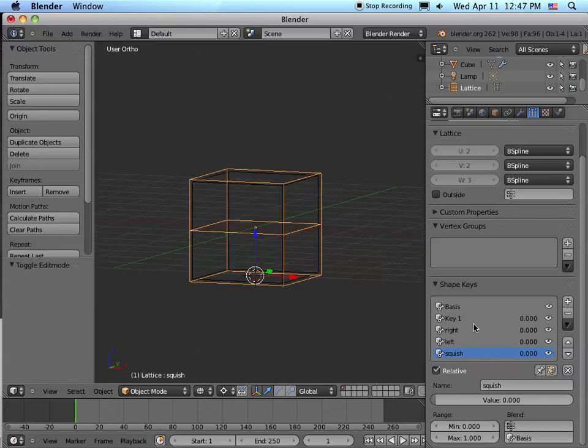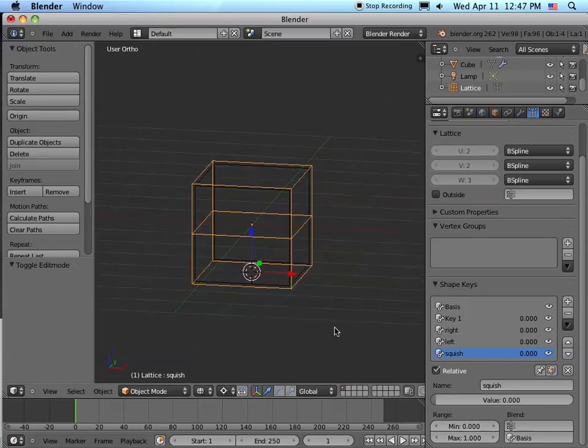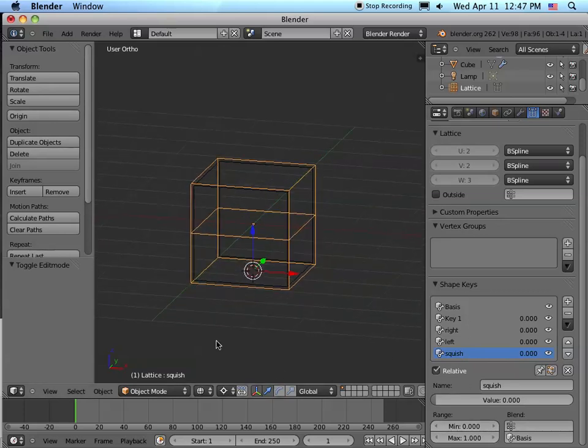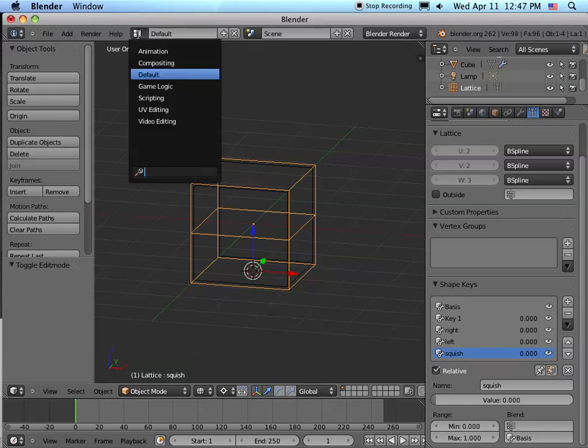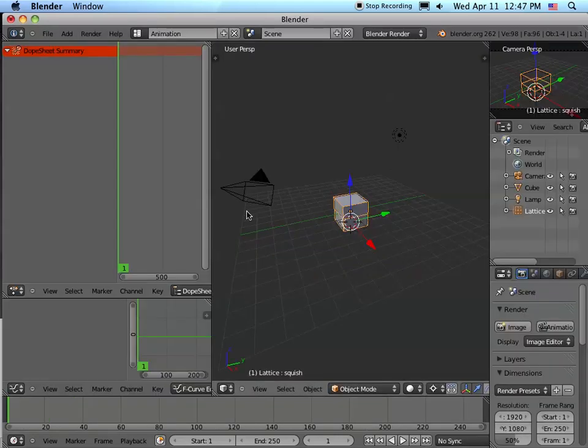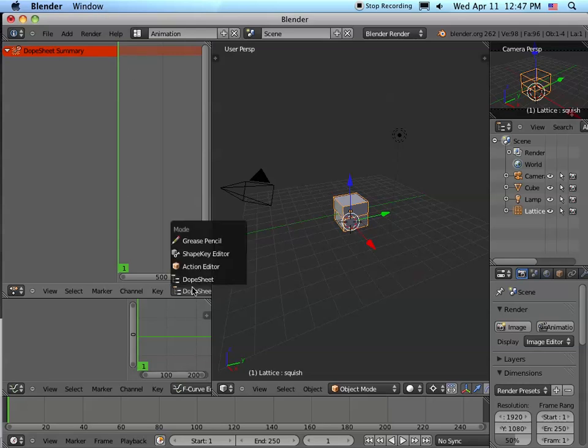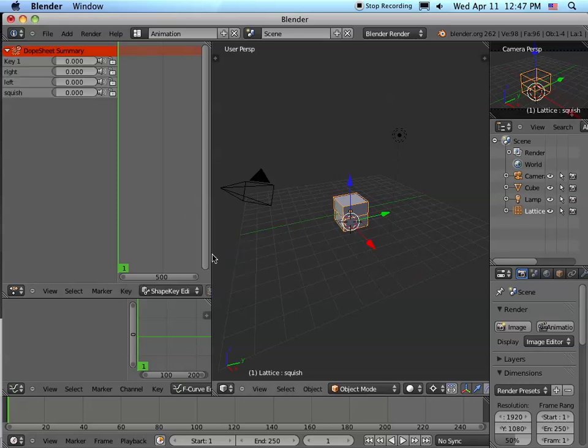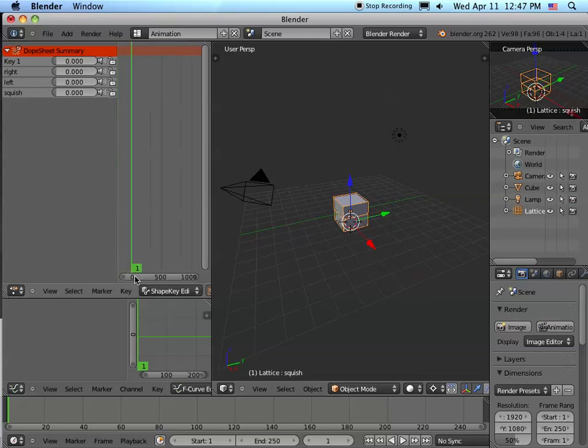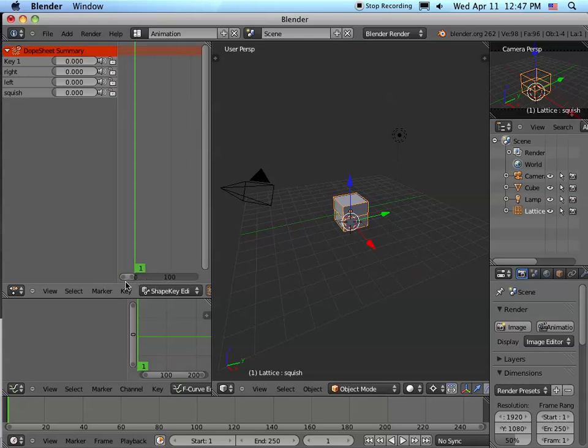So now what we have are these four - three essentially - key shapes. But I want to animate these. I want to do something where I jump between one and the other. Let's go, just to keep things simple, we're going to the animation tab. And we see that the dope sheet summary comes up first, but what we want - we don't want the dope sheet - we want the shape key editor. And when we hit shape key editor for the lattice, we see that the key frames come up.